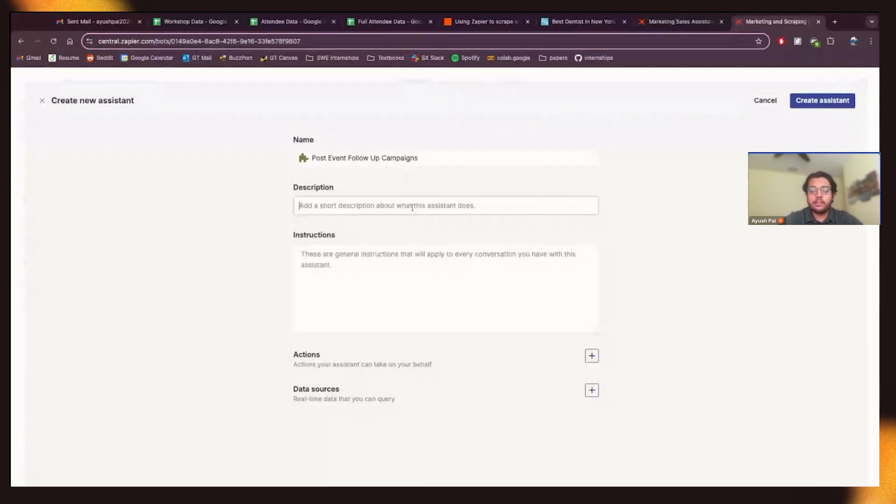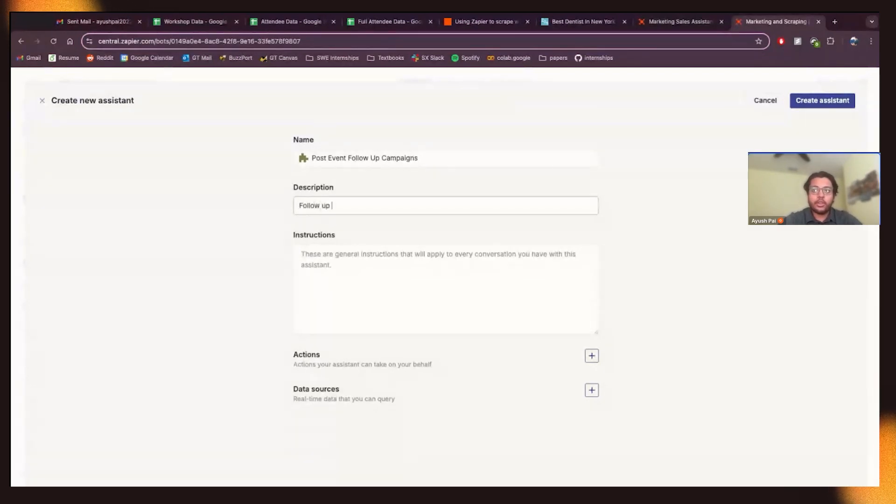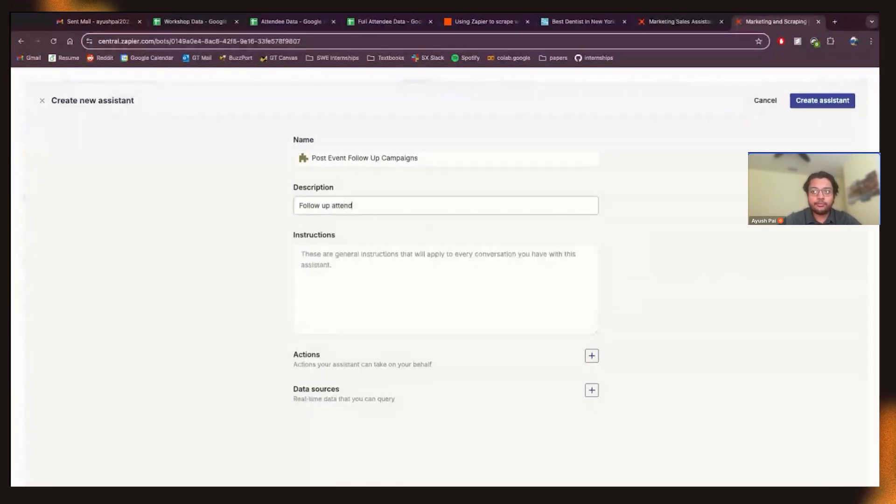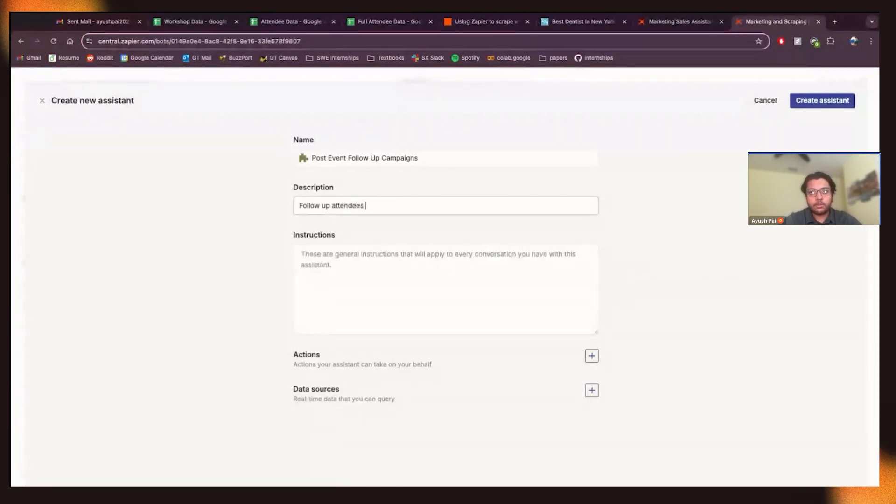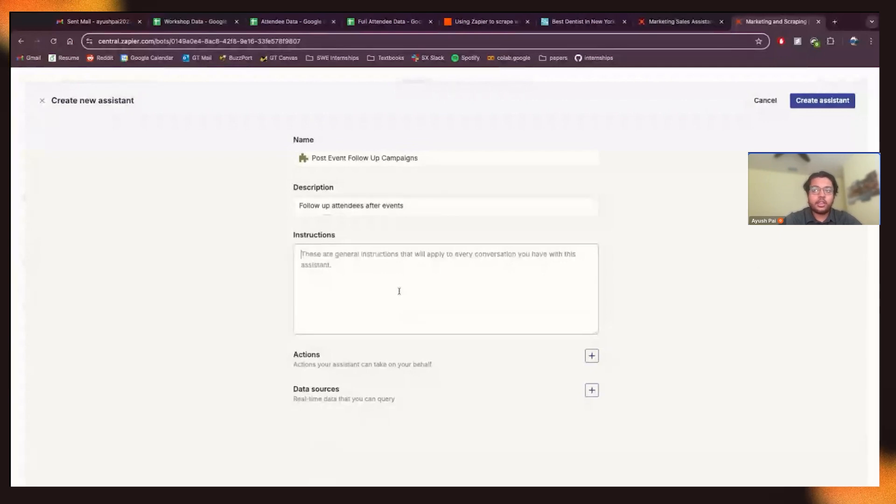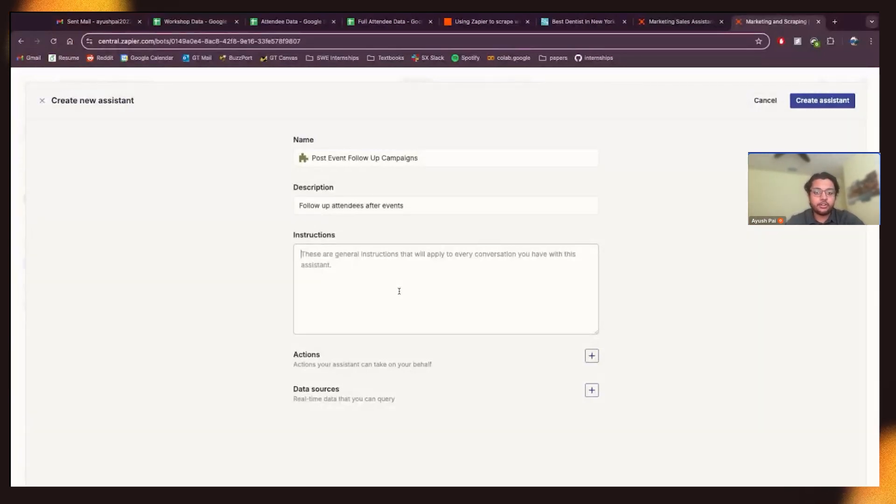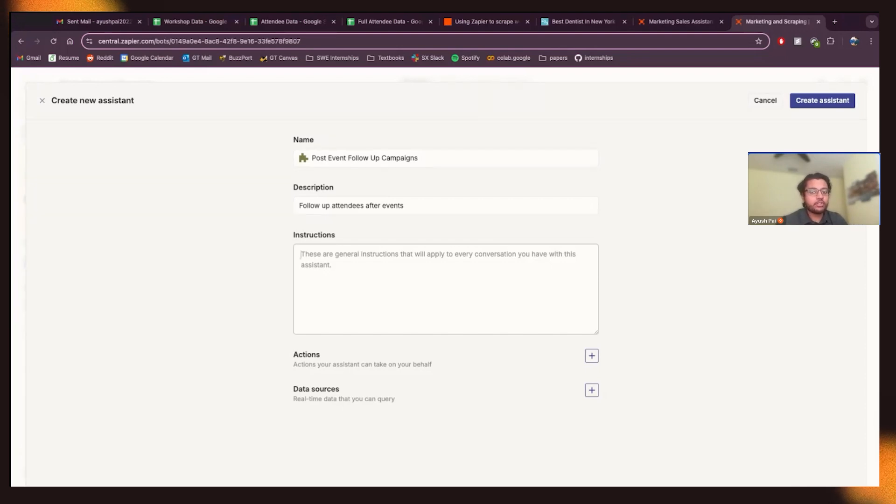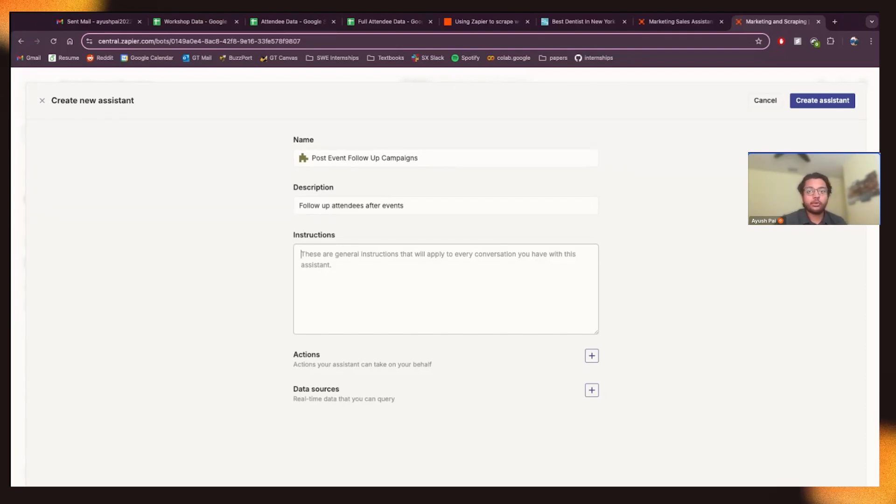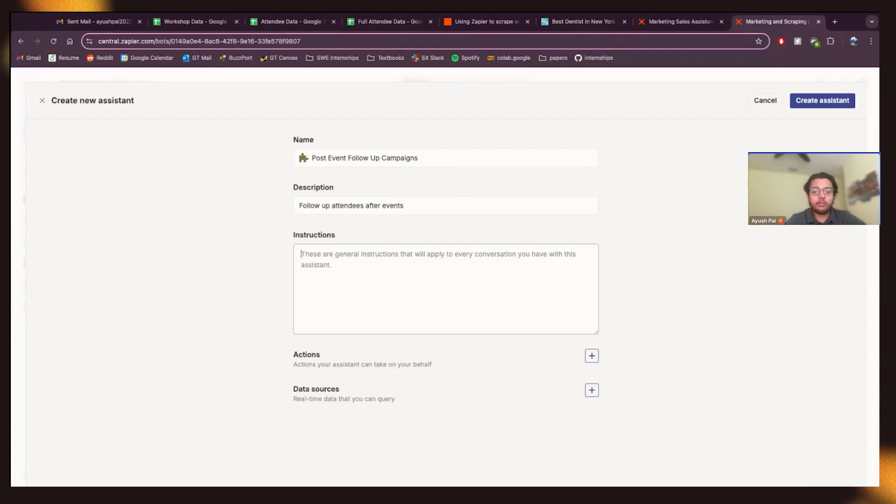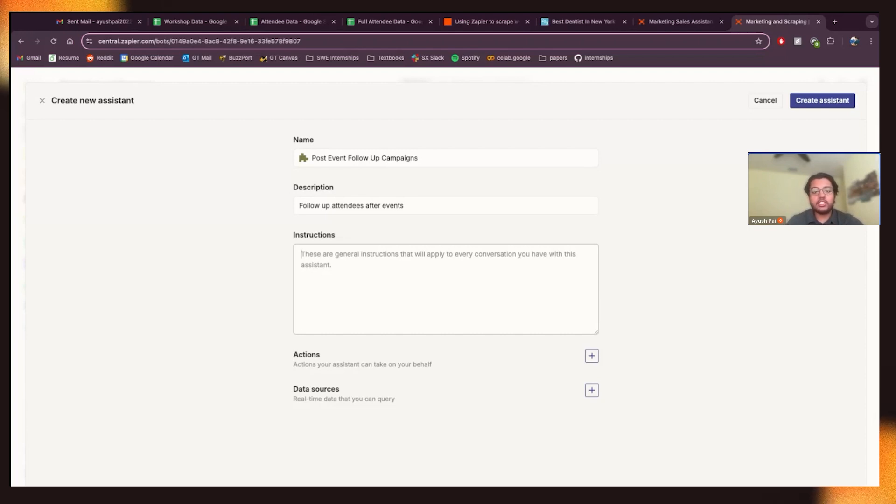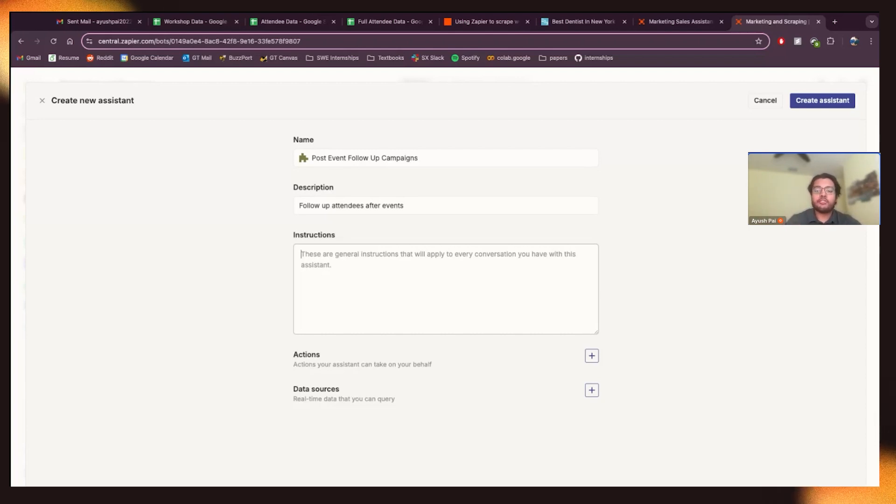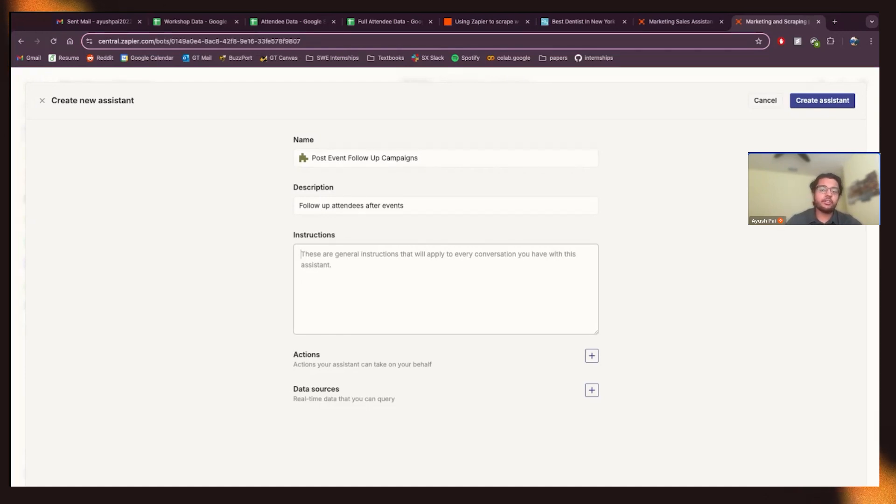And so this is essentially going to be following up with attendees after events. So essentially in this scenario, the focus is on executing a post-event follow-up campaign after attending a web conference or in-person conference or something like that. So typically following up with attendees would involve manually summarizing the event, recalling details of various workshops that happen in the event, drafting personalized emails to thank participants for attending.